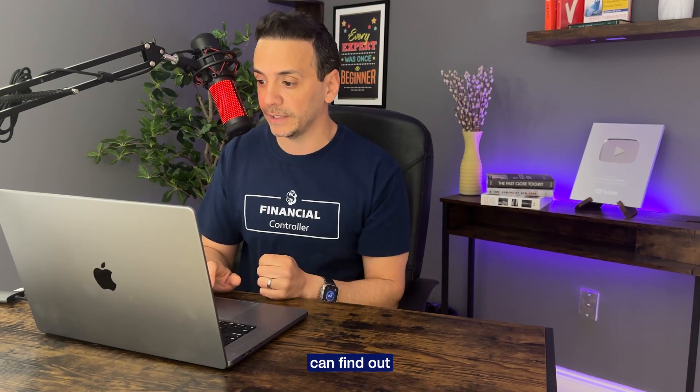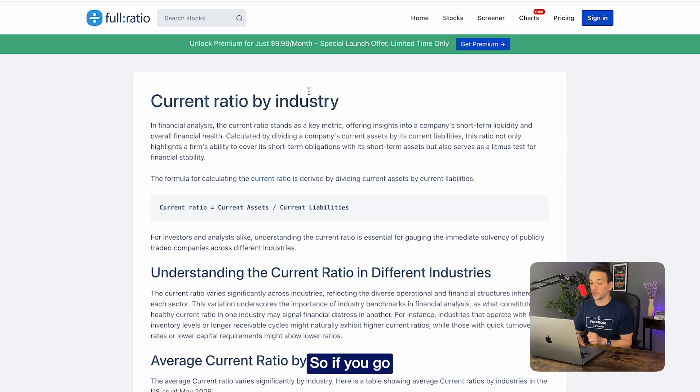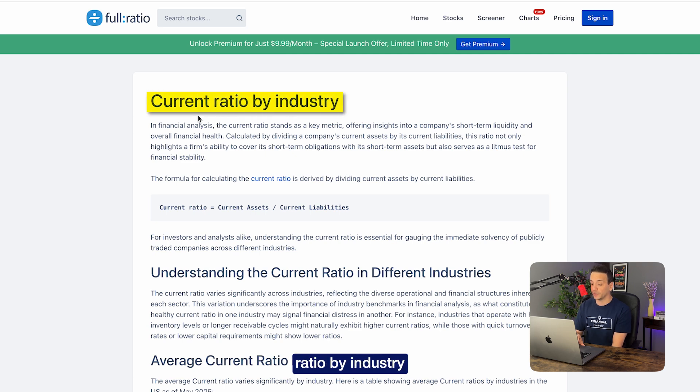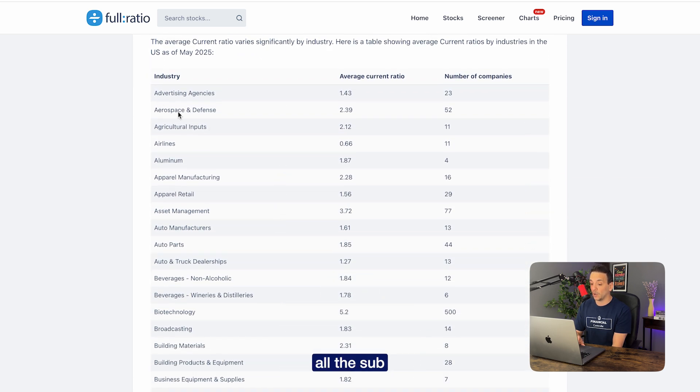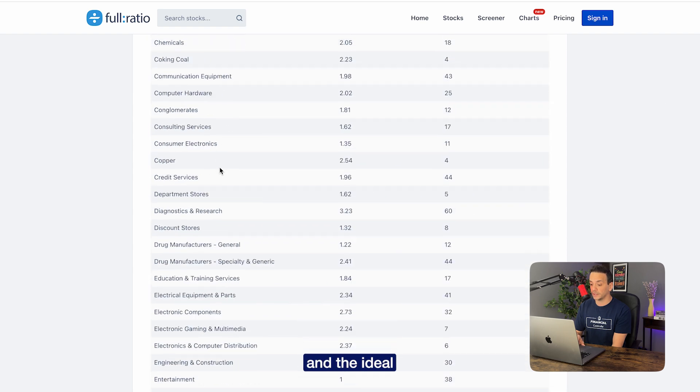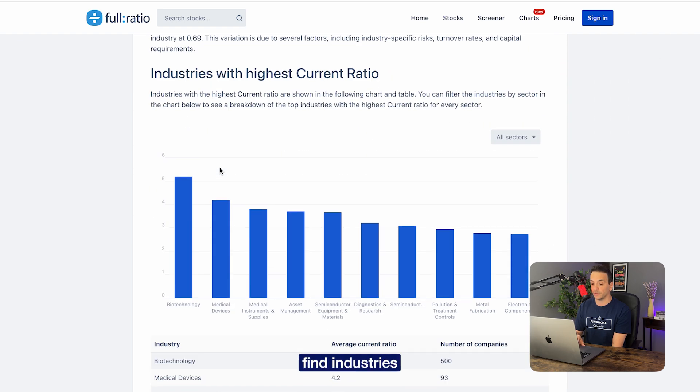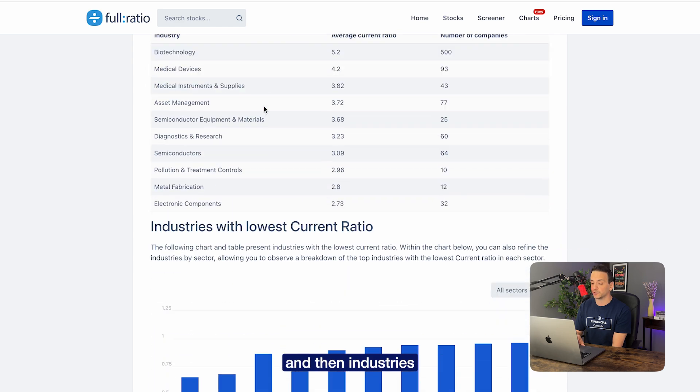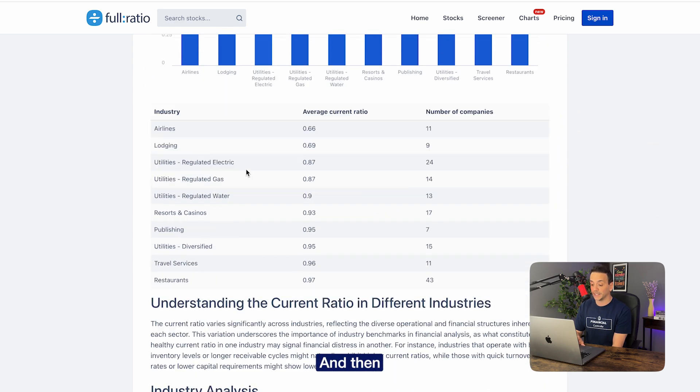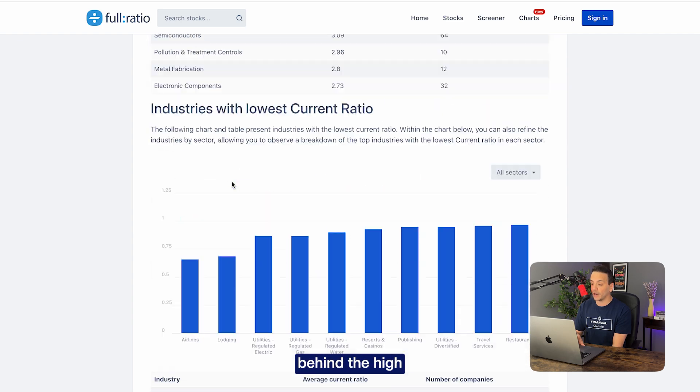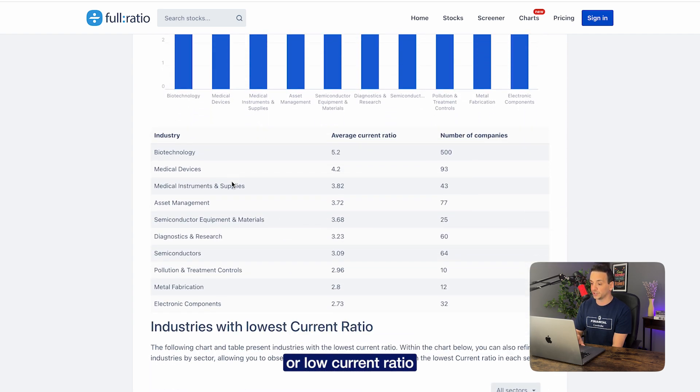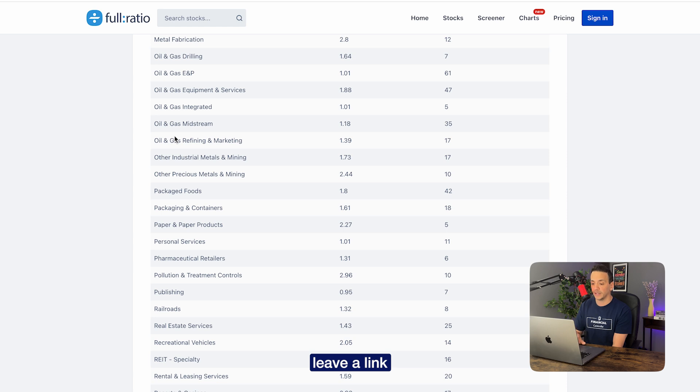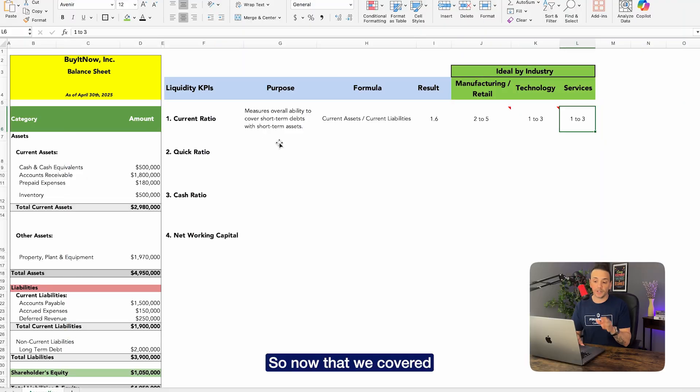Now let me show you where I'm getting these numbers, the ideal by industry, so that you can find out on your own based on your specific industry. So if you go to the website fullratio.com, you can actually find your current ratio by industry. Not only you'll find that, you're going to find all the sub industries here and the ideal current ratio, but also you'll find industries with the highest current ratio and then industries with the lowest current ratio and an explanation for each of these reasoning behind the high or low current ratio. So go ahead and check out fullratio.com. I'm going to leave a link down below.